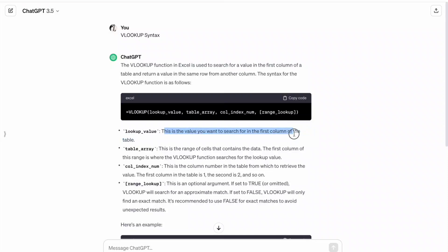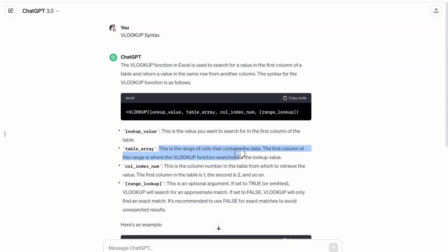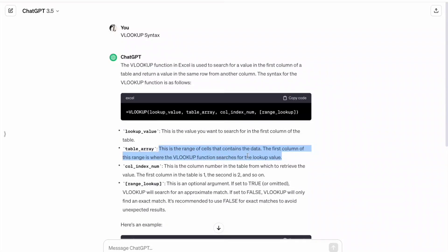Then table array. This is the range of cells that contains the data. The first column of this range is where the lookup function searches for the lookup value.